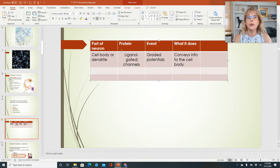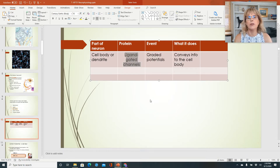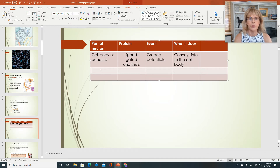And how does it do it? It does it by these proteins called ligand-gated channels. We haven't talked about them yet, but we will.